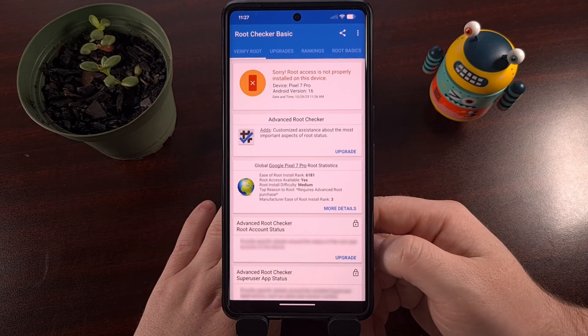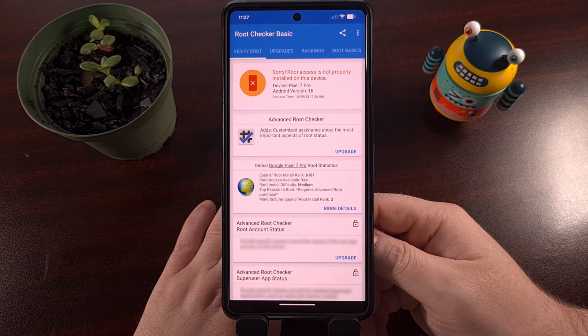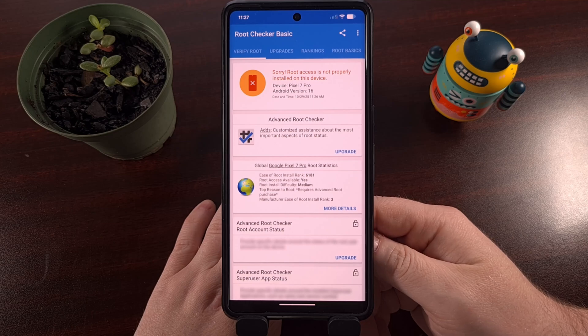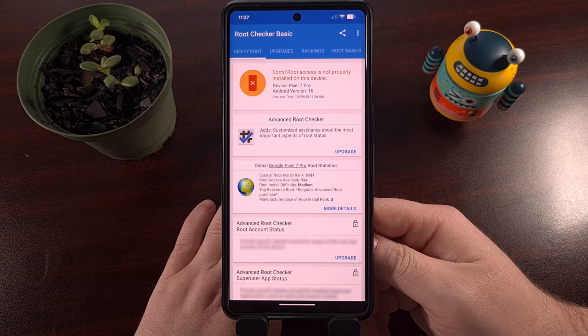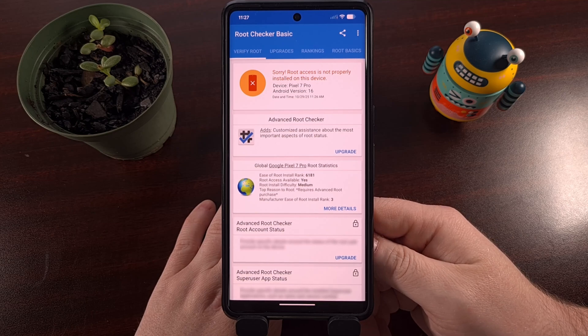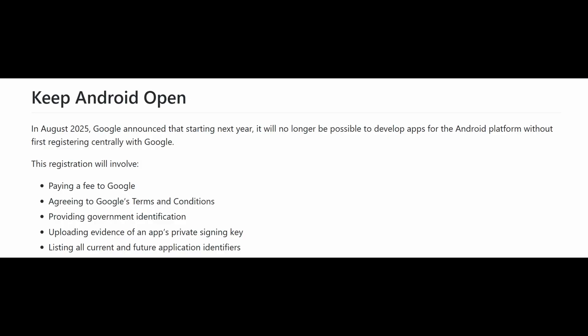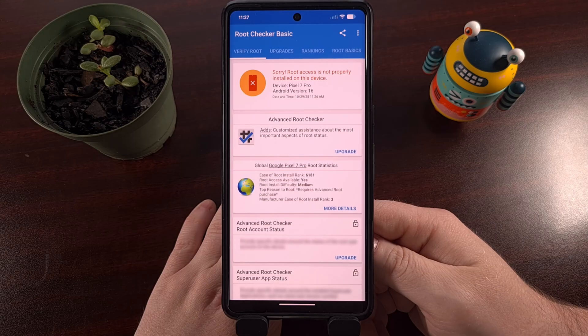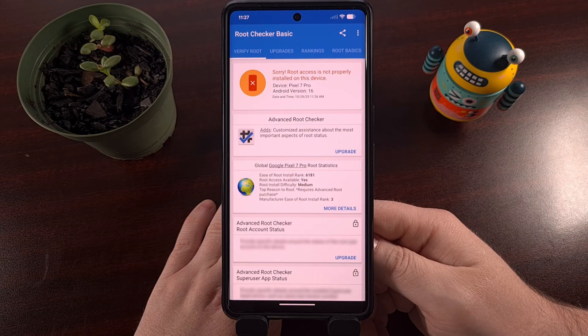So we've been told that starting in 2026, Google will require every app developer to fill out a form and agree to Google's terms and conditions. They will need to submit a government issued ID card and they must then upload evidence of the app's private signing key. They must also list all current and future application identifiers. And to top it all off, they're even being forced to pay Google a fee.